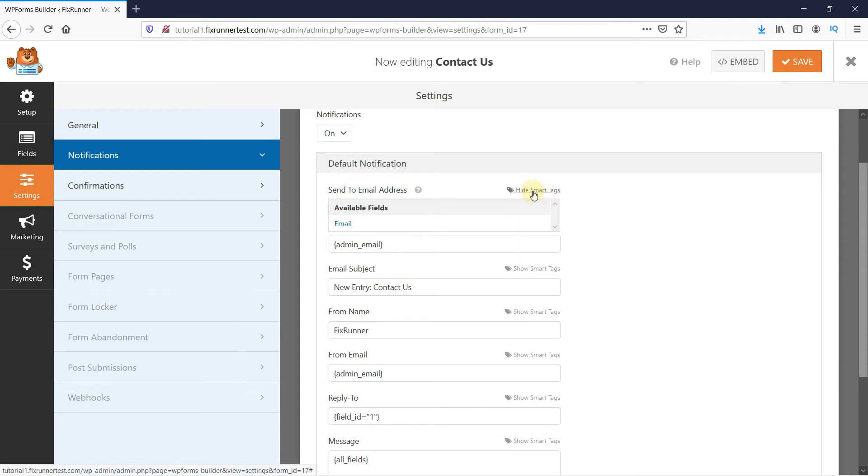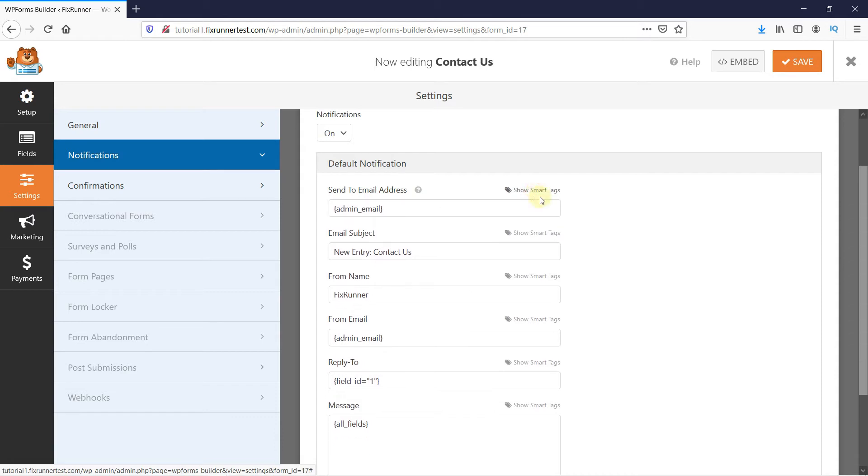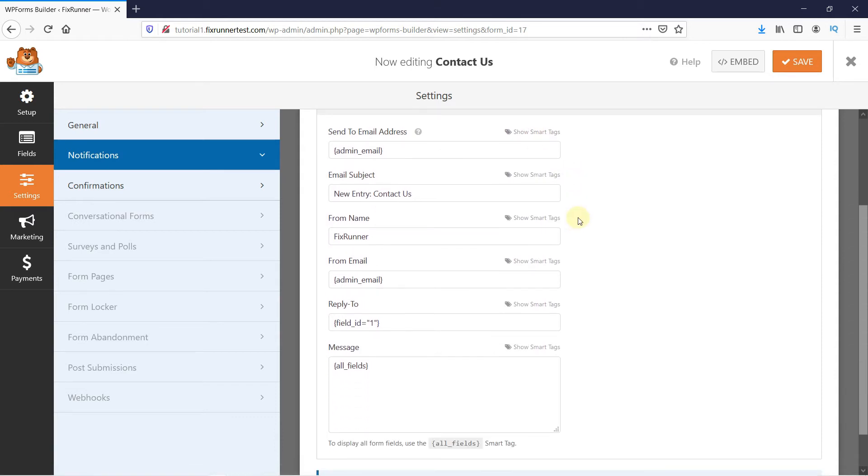You can also use smart tags. I'll show you how to do that in the next field. You can edit the email subject line and use the smart tags.